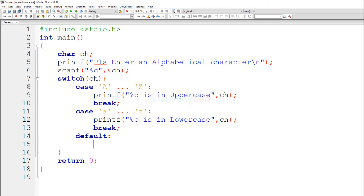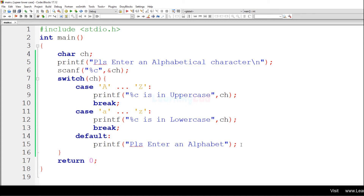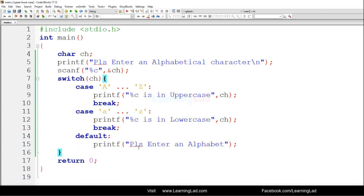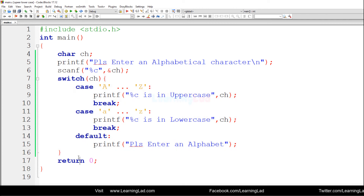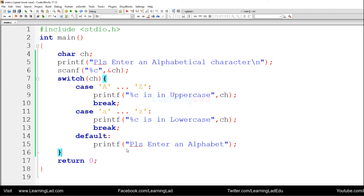For the default case, I will have a printf statement displaying the message "Please enter an alphabet." This message will be shown if the user enters a non-alphabetical character. After this I am not going to use the break statement, because this is the last part of the switch statement — there are no other statements to execute inside the switch, so the program will naturally exit it.